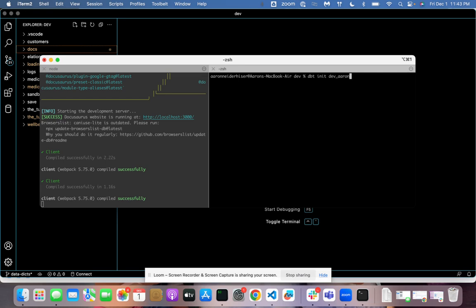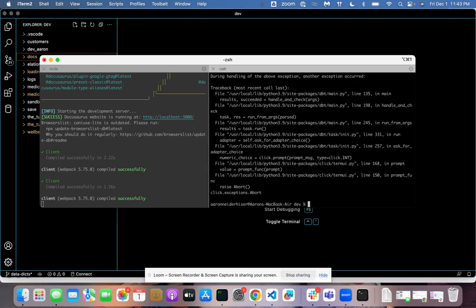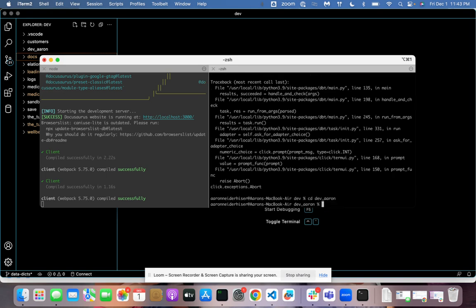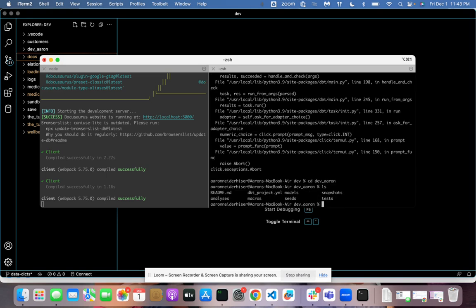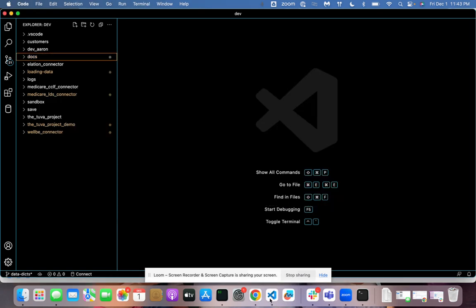We'll call that DevAaron too, just for fun. And then I don't even know if more recent versions of dbt do this, but it's trying to get me to configure my profile here. I don't want to do this. I've already set that up separately, but let's cd into the project. Okay. What's in there? It's a dbt project. Let's go look at that.